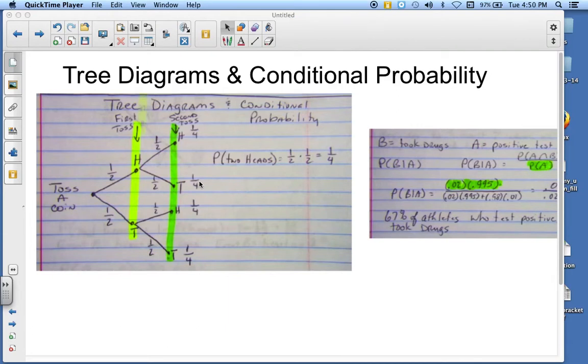The next thing we're going to talk about are tree diagrams and conditional probability. In this tree diagram, we're going to talk about tossing a coin two times.